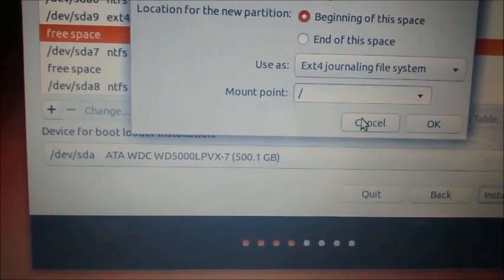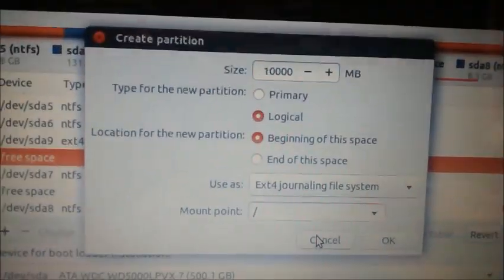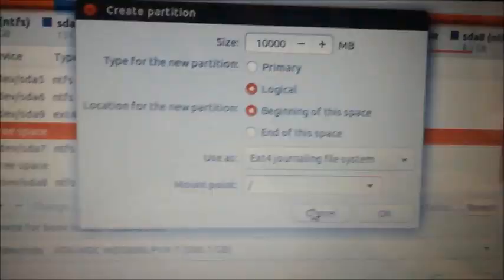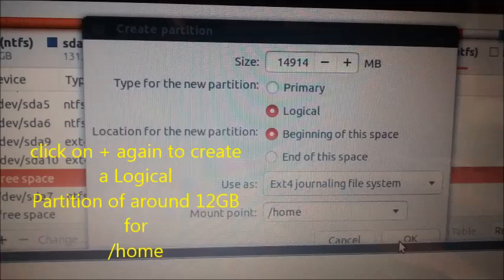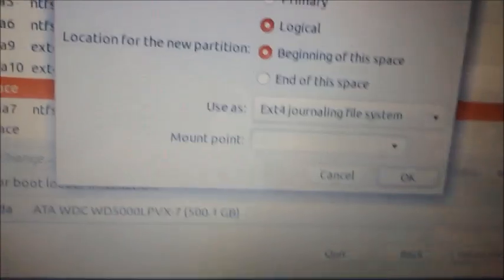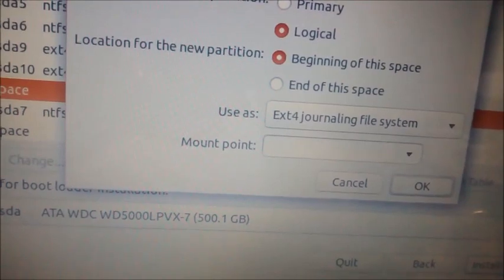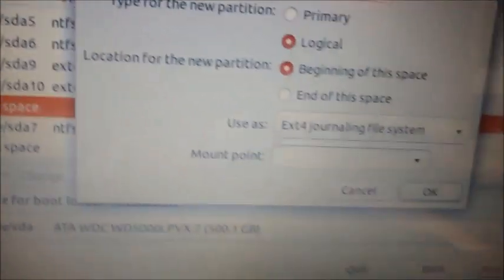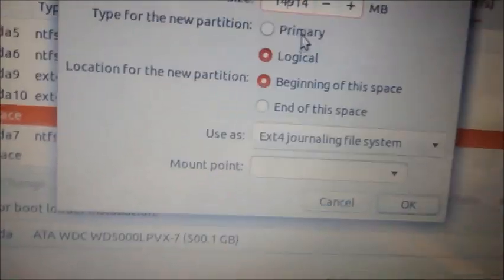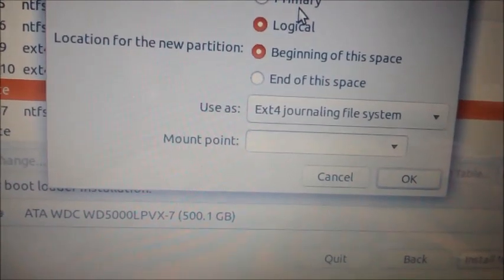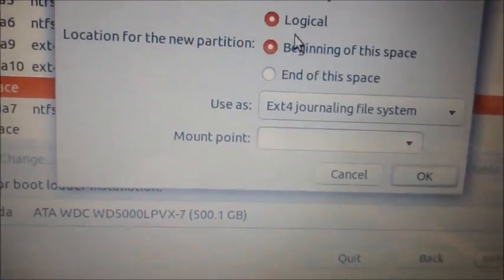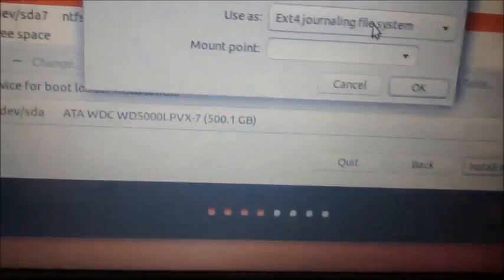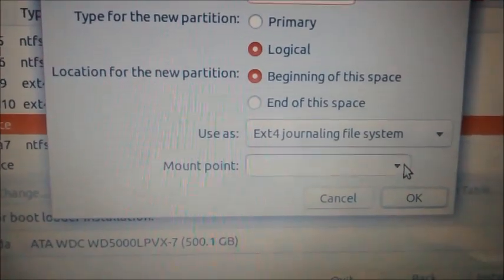Now click on that symbol again. And create a partition around 12 GB for home. The partition is logical. And file system ext4. And mount point is slash home. We are feeding in 11914. That is around 12 GB for this logical partition home.